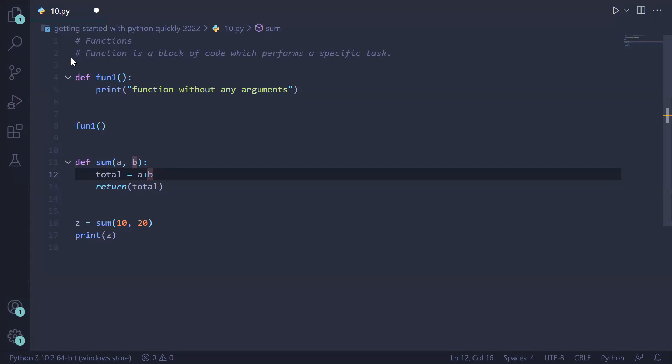We have seen built-in functions previously — for example, the length function. When we apply the length function, we directly get the output: the length of the string or a sequence.